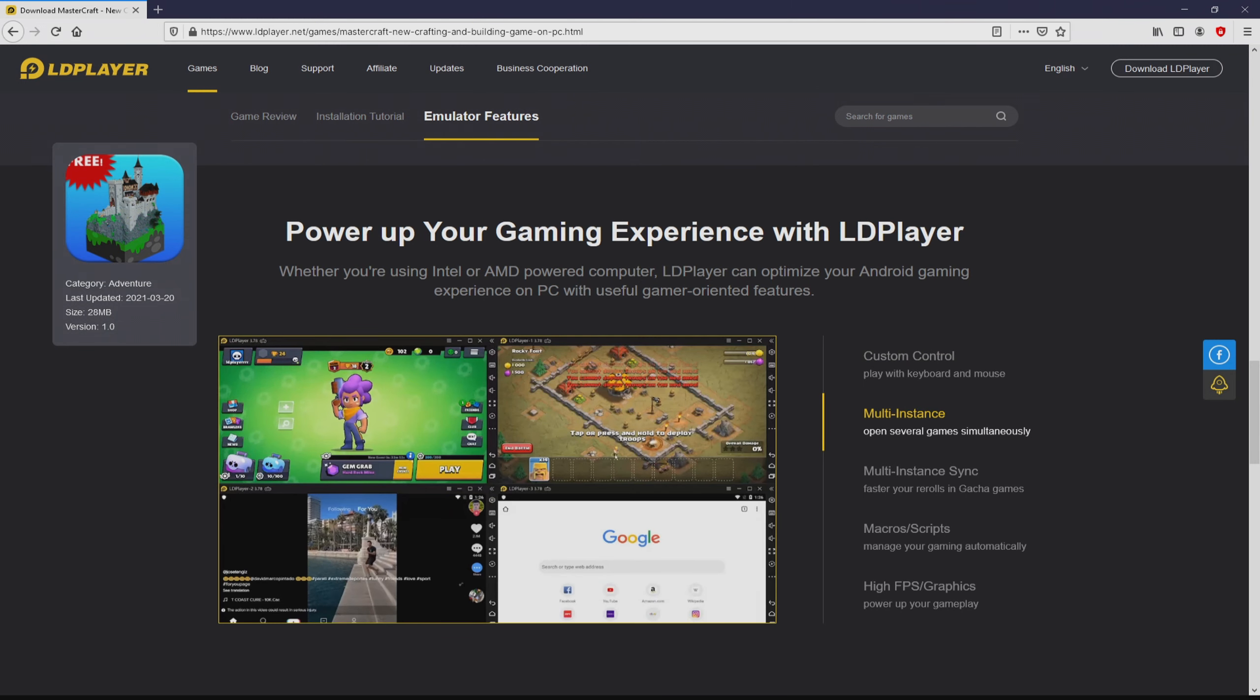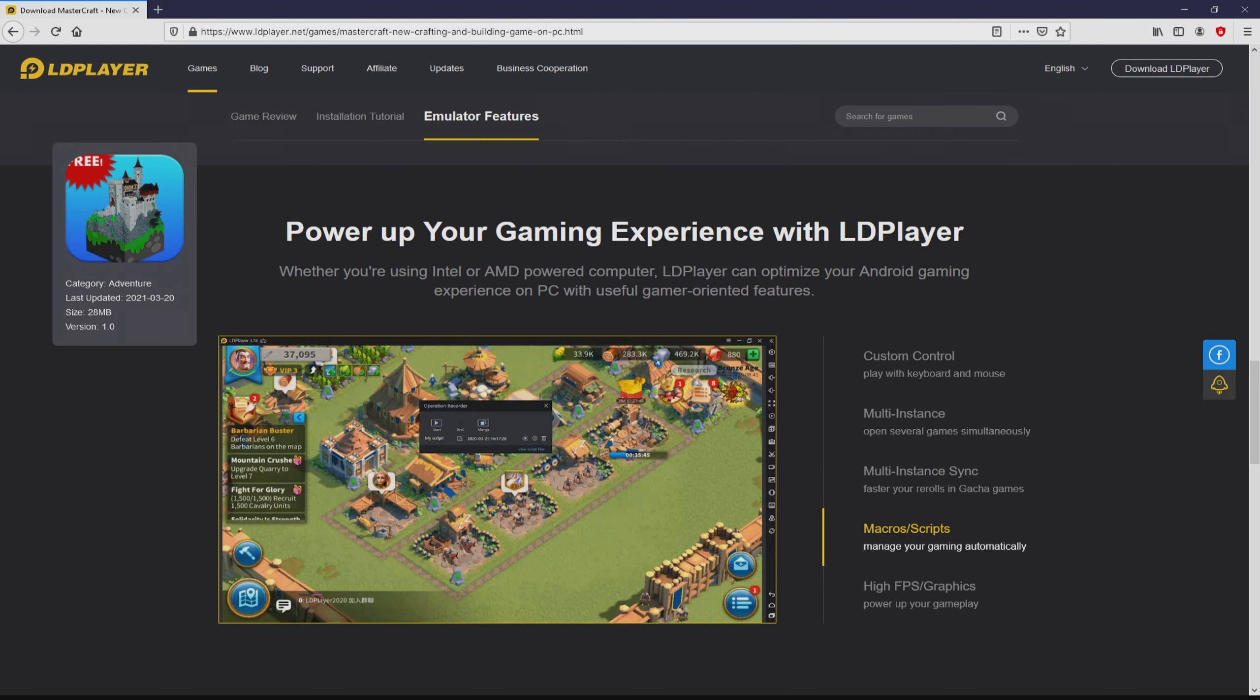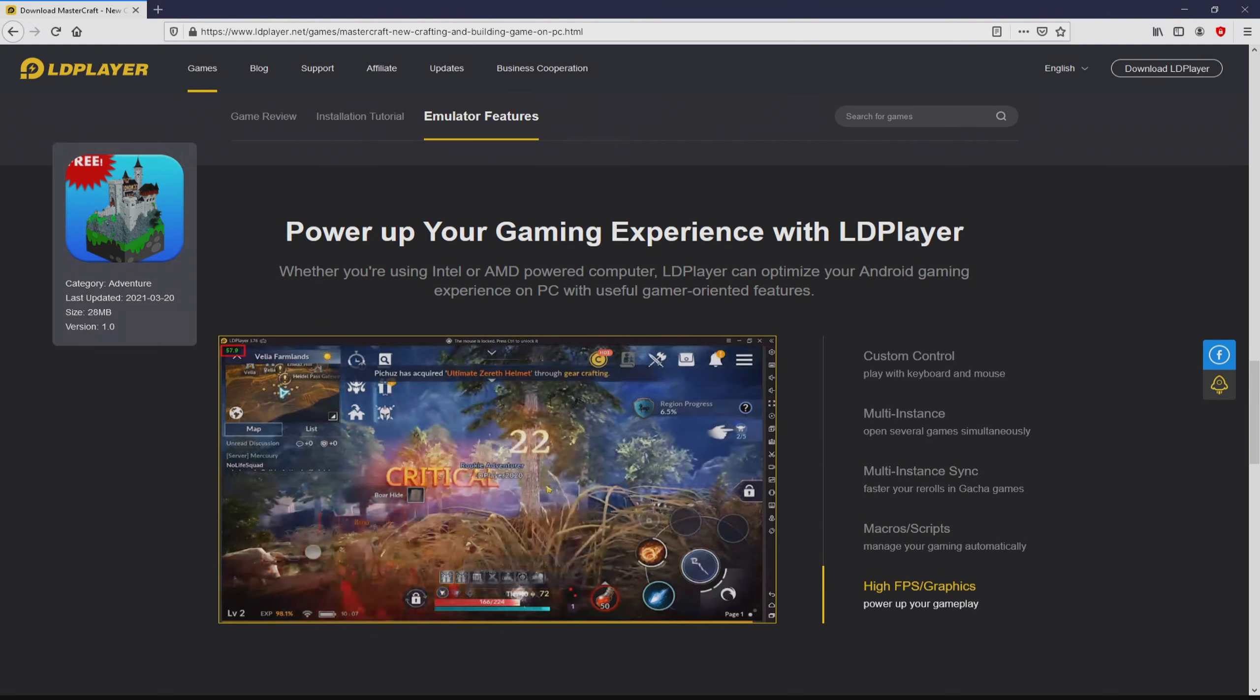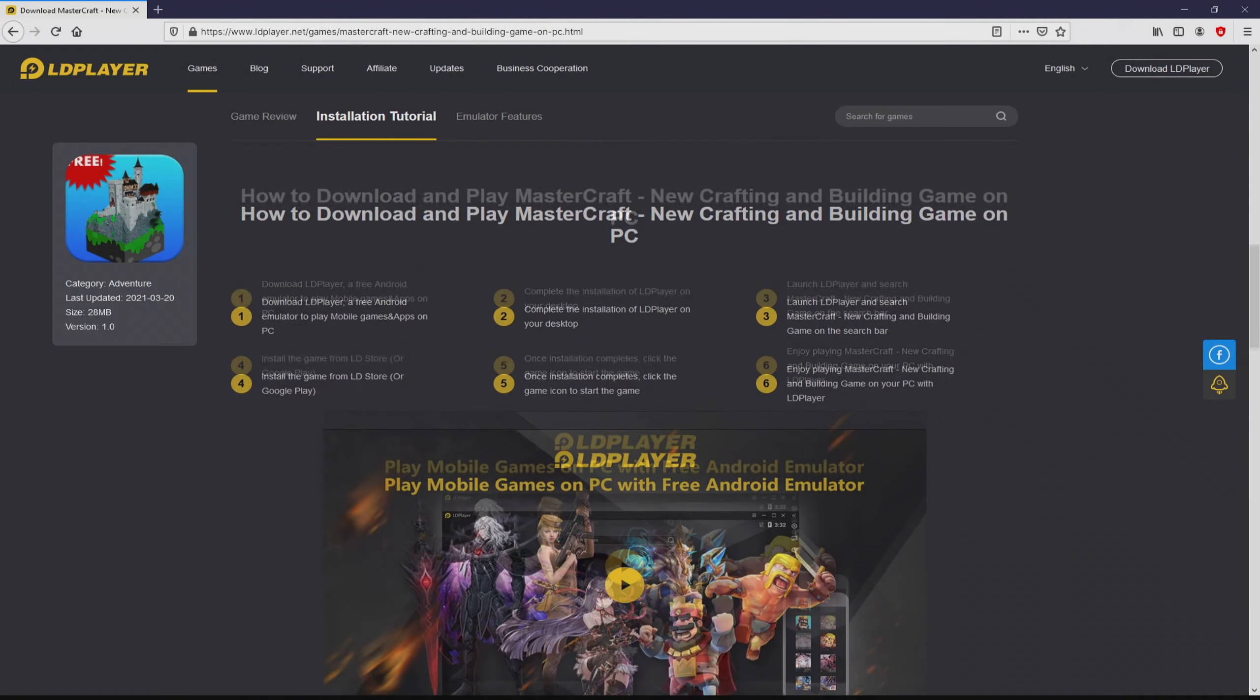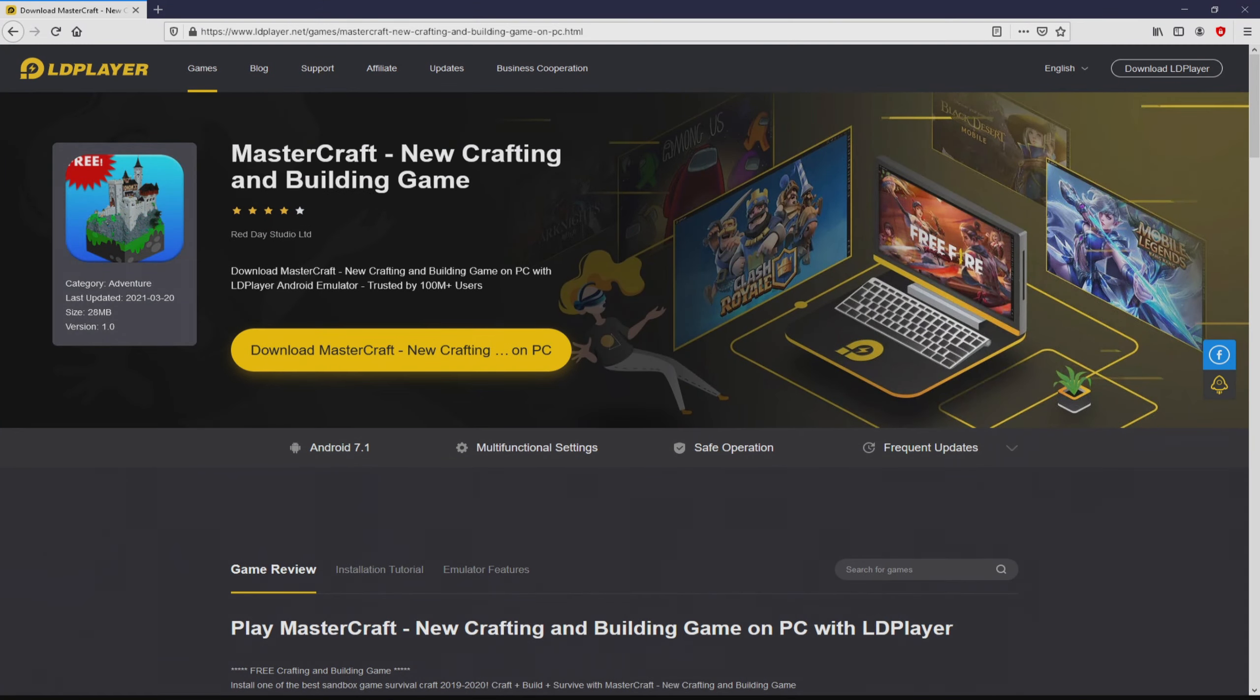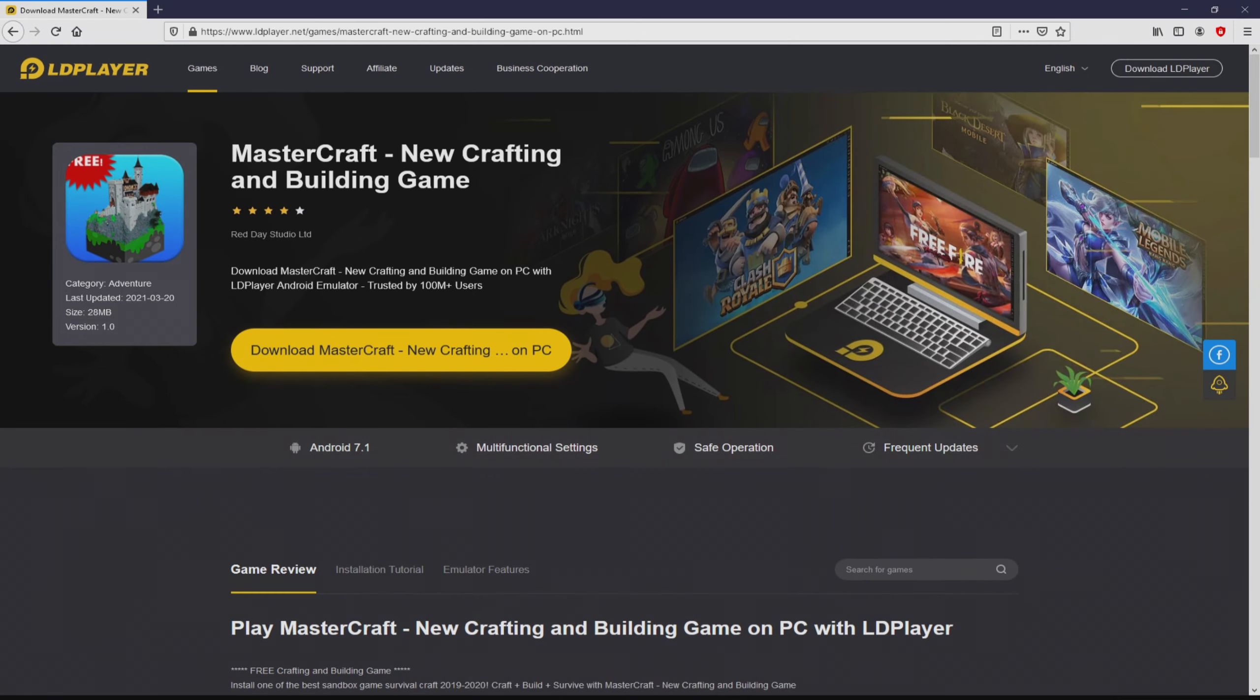This is the Android emulator that we will load to get access to this game MasterCraft on our PC. We access some pros of running this emulator: custom controls, multiple instances, instance synchronization, macros, scripts, high FPS, etc. So we will proceed to download MasterCraft by simply clicking on the button download MasterCraft on PC that you can see here in green color. The step is clicking on that button.